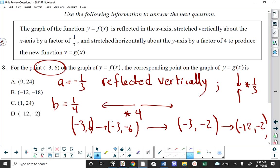Then we have a horizontal stretch by a factor of 4, which means the X coordinate of negative 3 gets multiplied by 4, giving us (negative 12, negative 2). That would give us answer D.